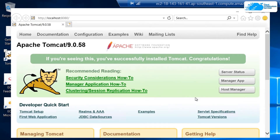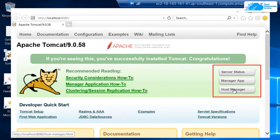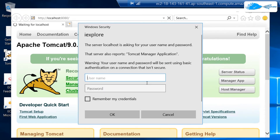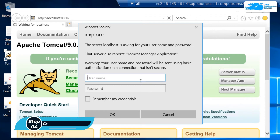You can see that the Apache Tomcat server is running perfectly. However, I cannot access the Manager App, the Host Manager, or any admin site portal. That is because I have not created a user that has the roles to access it. Even if I try clicking on it, it is going to ask me for credentials to access that manager or admin portal, but currently I do not have those credentials. So the next step is going to be to create users for Apache Tomcat.